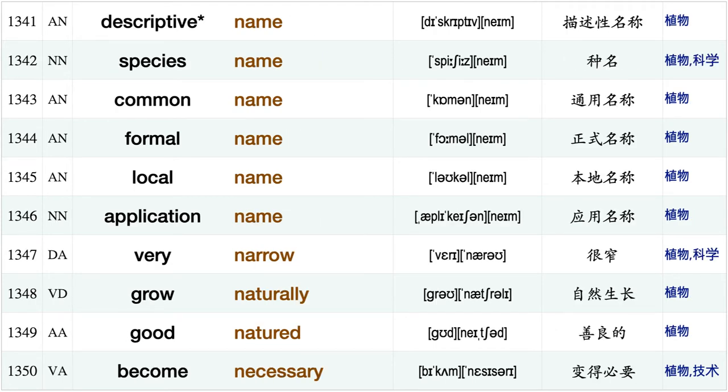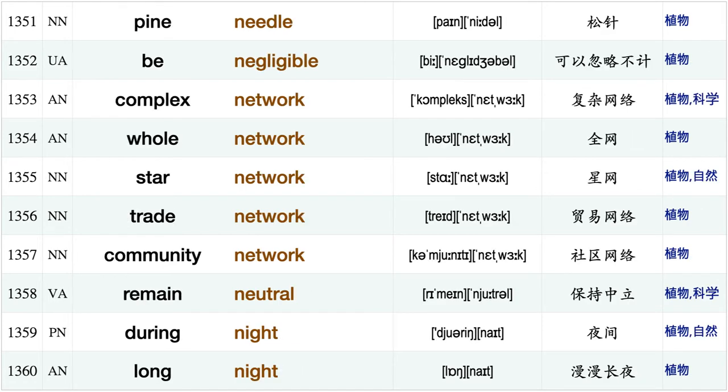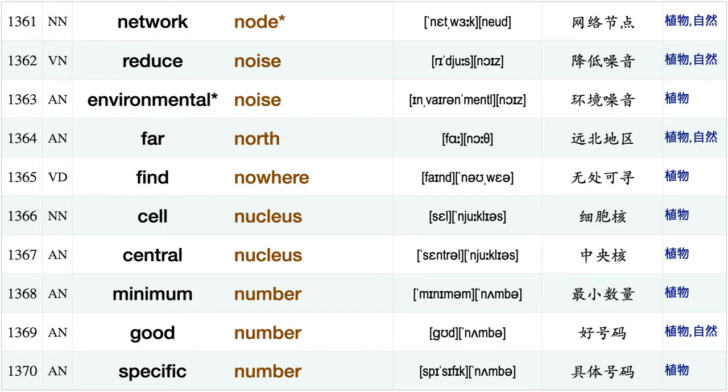White mountain, rocky mountain, sudden movement, Greek mythology, other name, group name, popular name, descriptive name, species name, common name, formal name, local name application name, very narrow, grow naturally, good natured, become necessary, pine needle, be negligible, complex network.